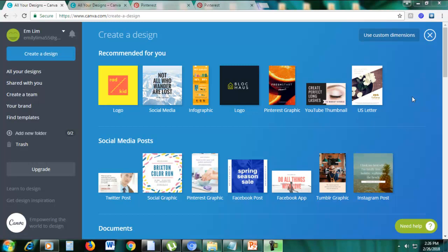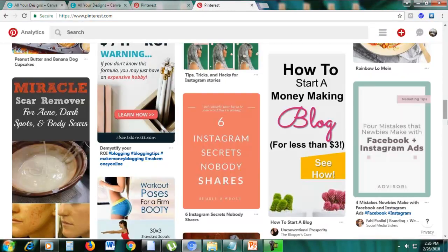Hi guys, today I will teach you how to create Pinterest graphics. So if you're into Pinterest marketing, you have to know that graphics is very important in Pinterest. So I'll show you here.